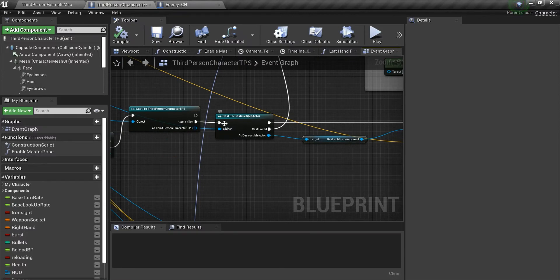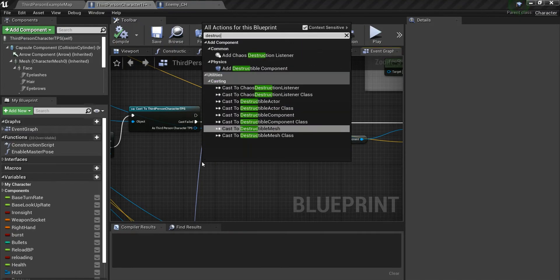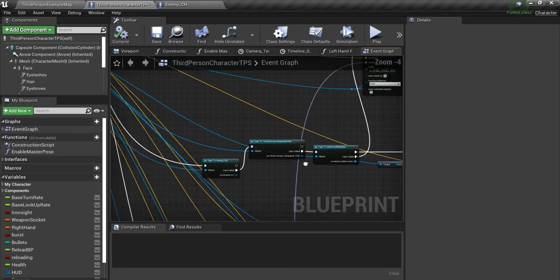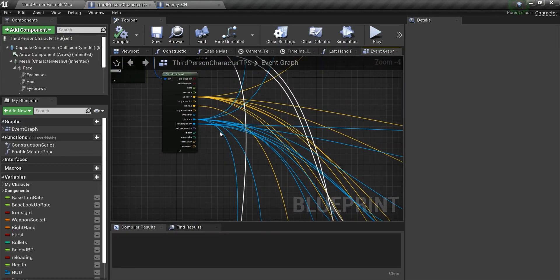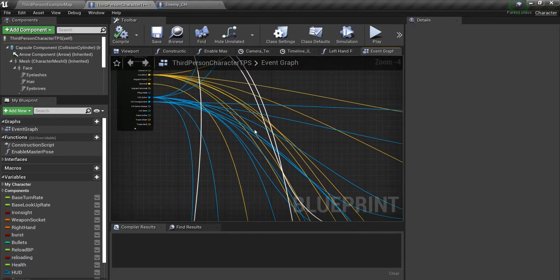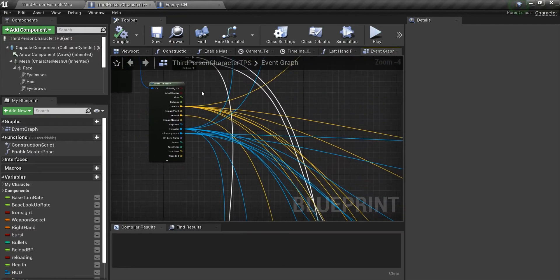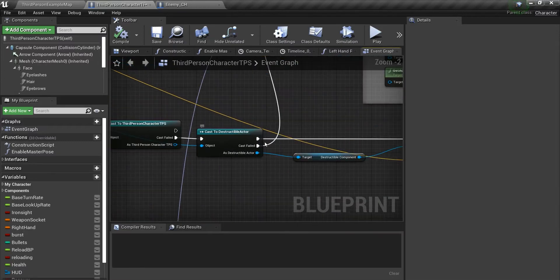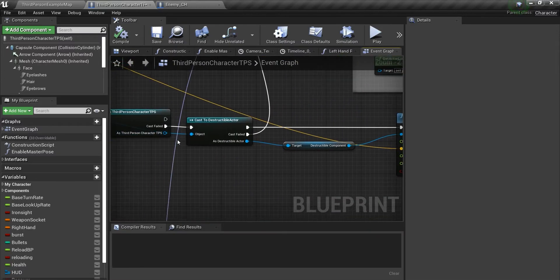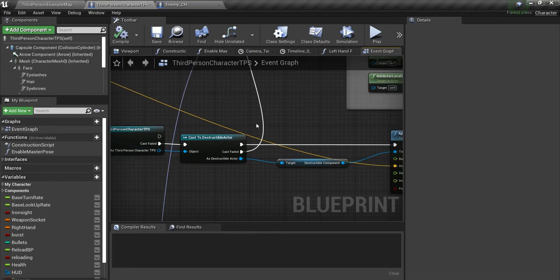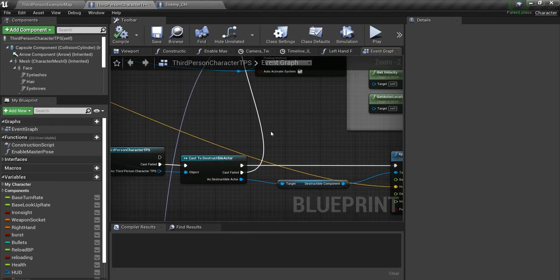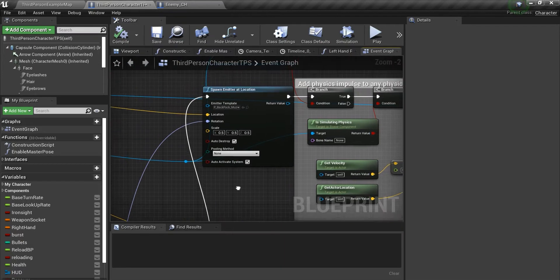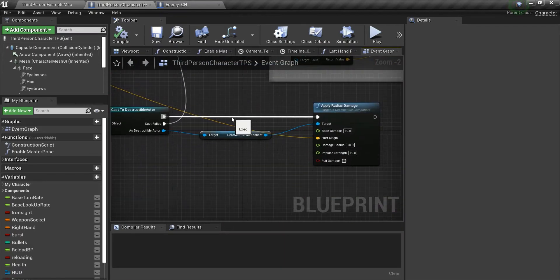After that, we have to cast to the destructible actor. Just type destructible actor, cast it here, and the object will be going to the hit actor itself. If the line tracer is hitting some destructible actor, this will cast successfully. If it won't hit anything, or the object that is hit is something different, this cast will fail and this code will not execute. I'm having some other things as well here, but it really doesn't matter for you guys.